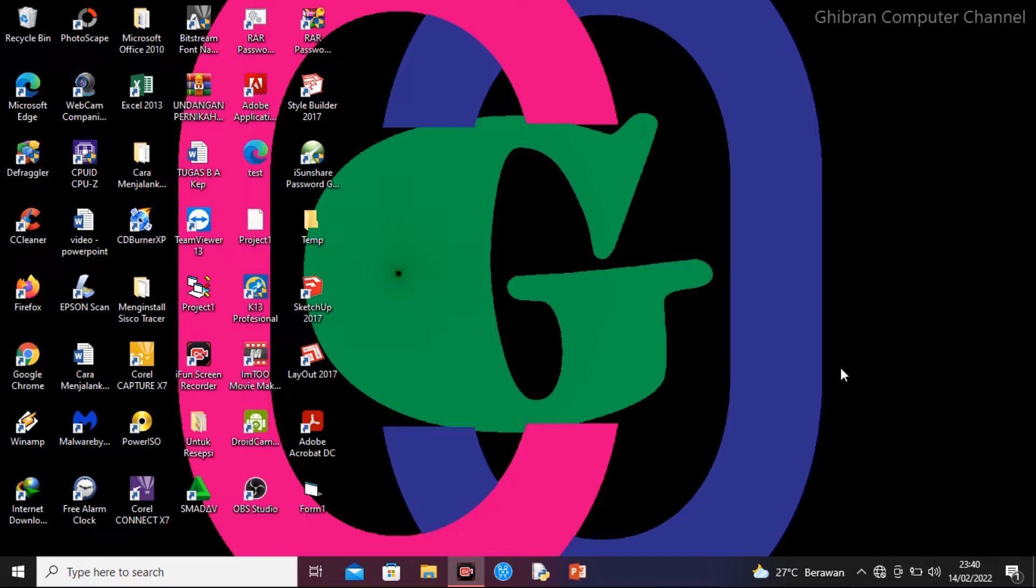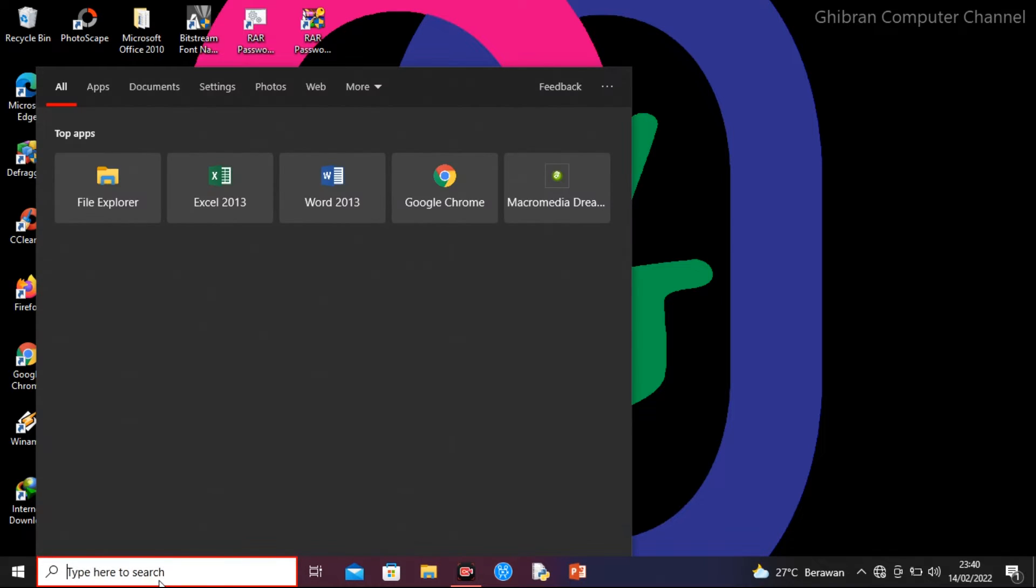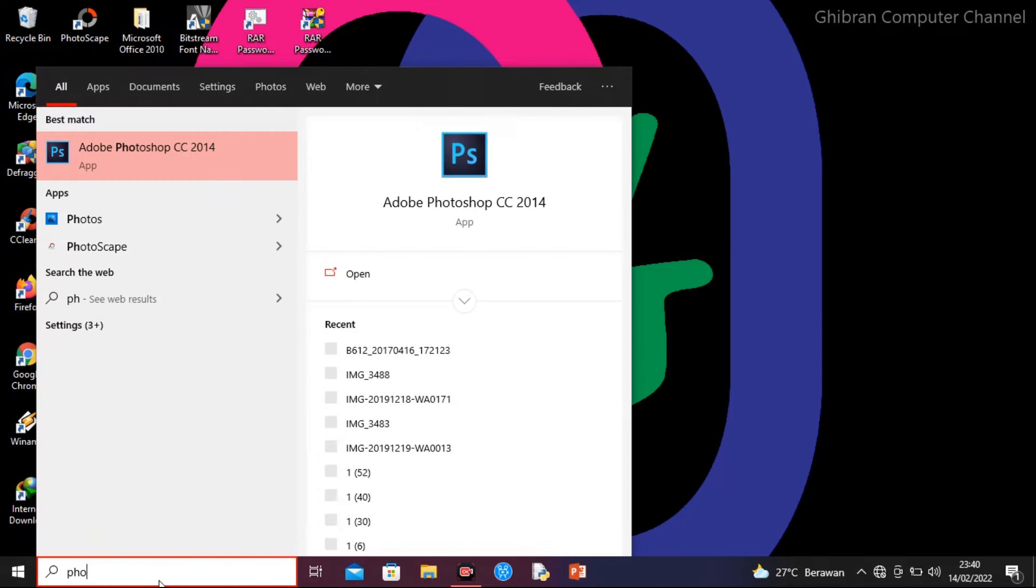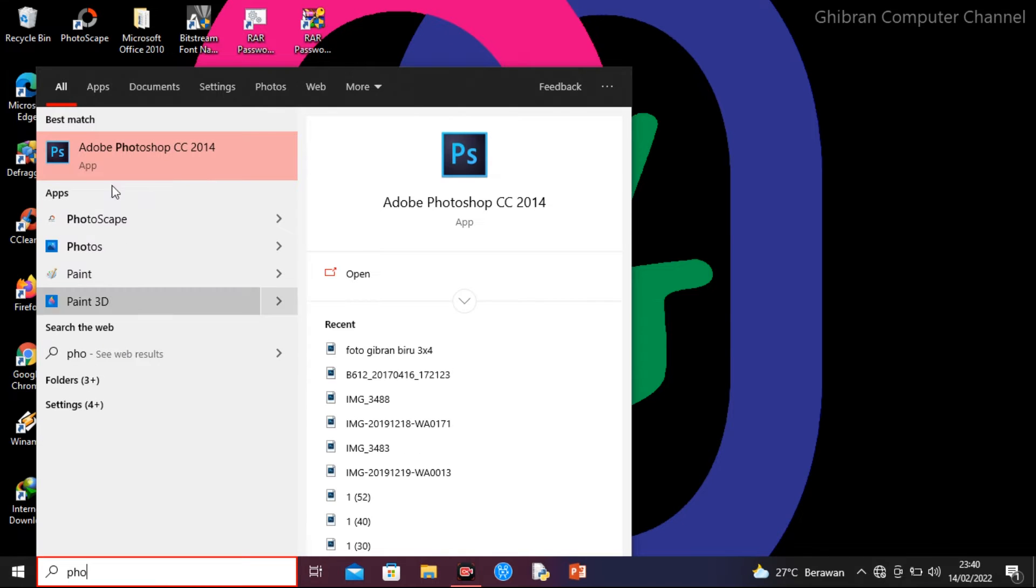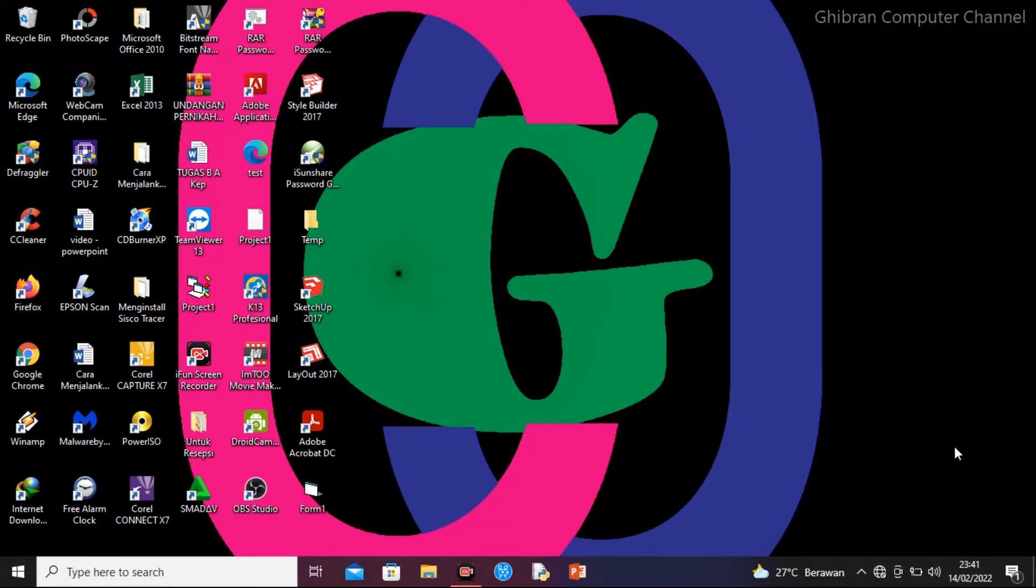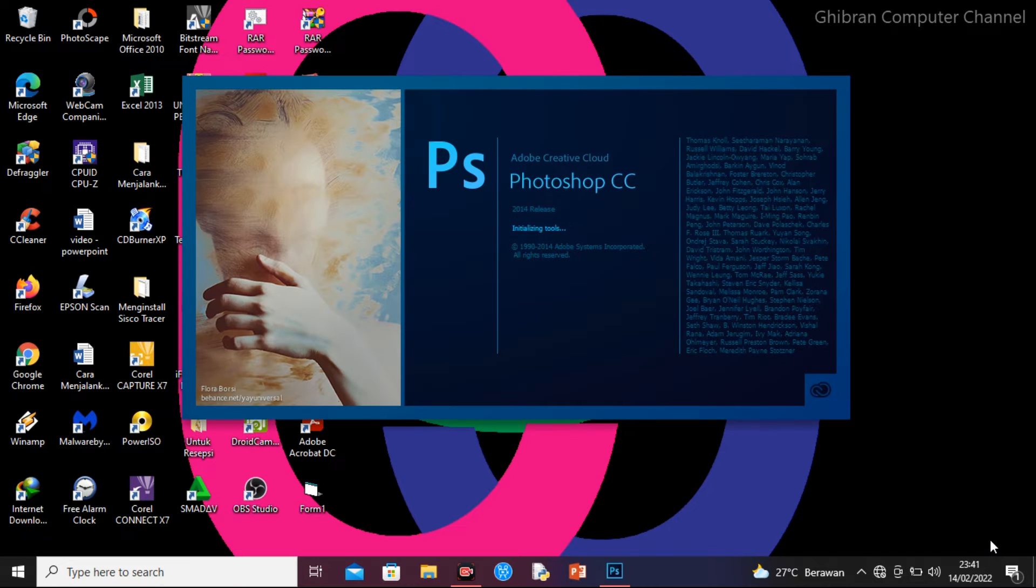Kita langsung saja. Yang pertama, pastinya kita jalankan dulu aplikasi Photoshop yang ada di PC atau laptop kita. Kita tunggu dulu di sini.